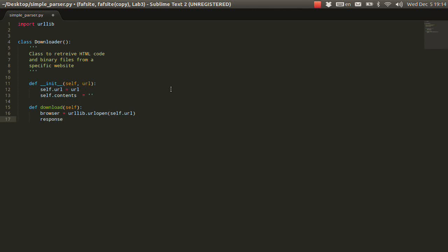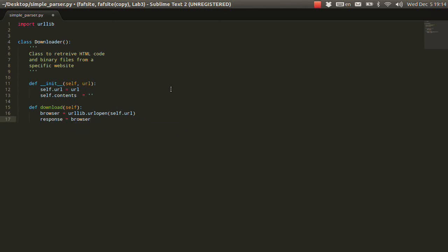Because it can be 404 or any problems on the server side, on the client side. So, that's why usually it's a good practice to say browser.getcode and to check whether it's 200 okay.